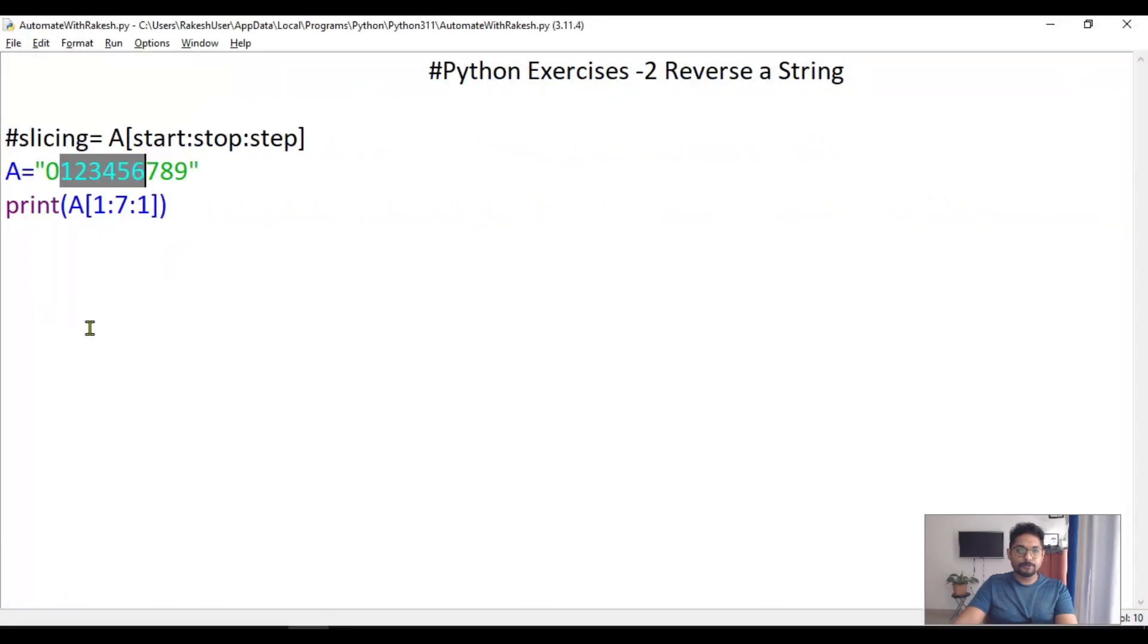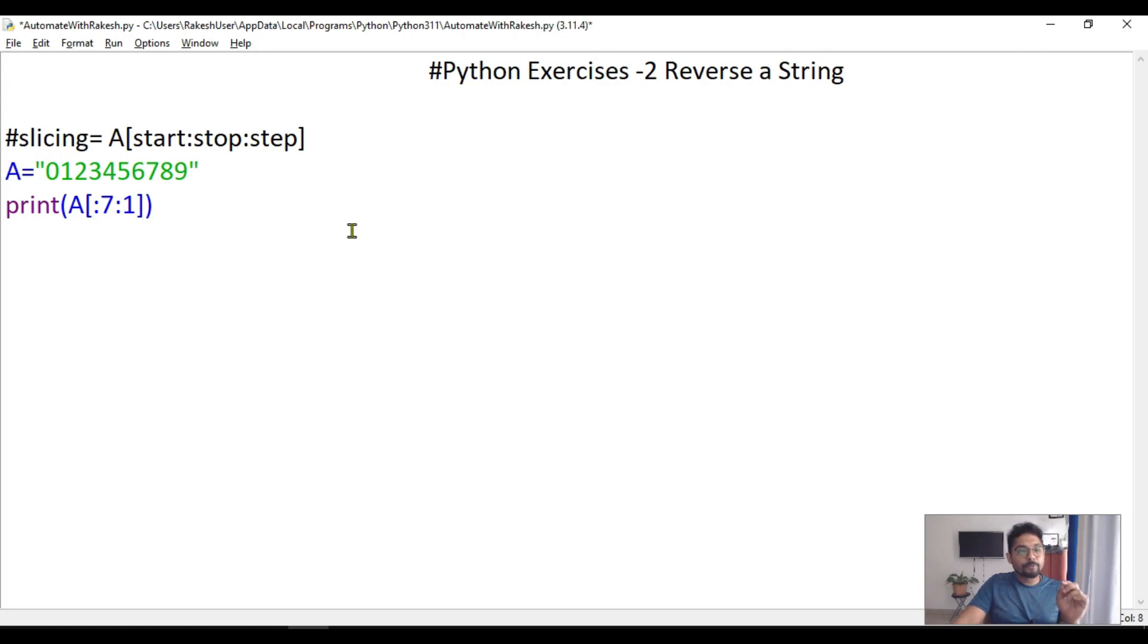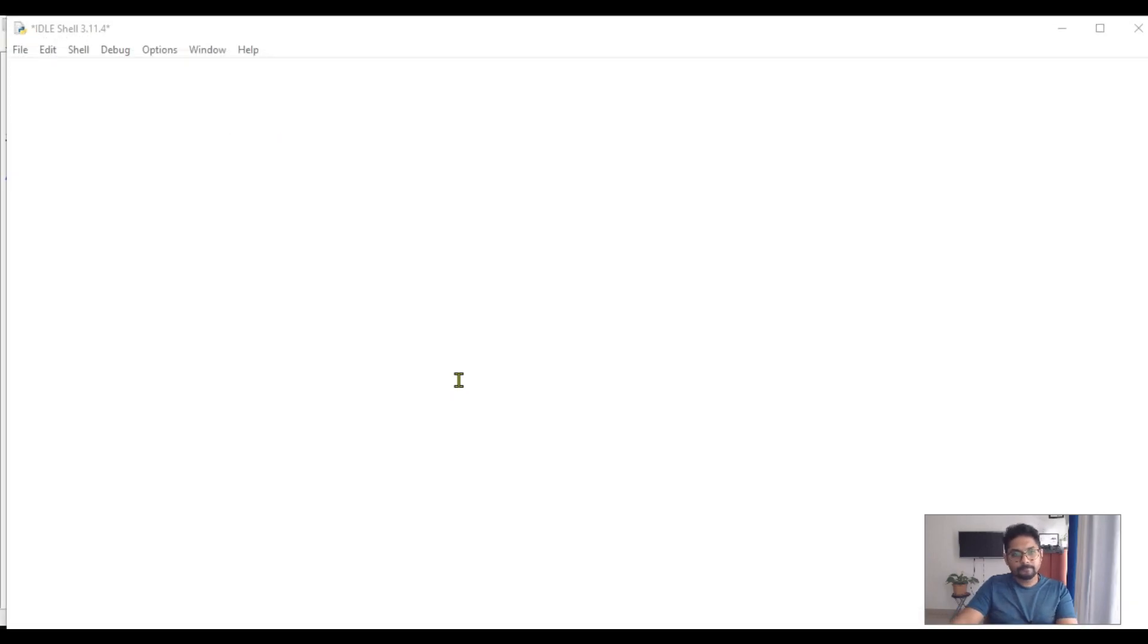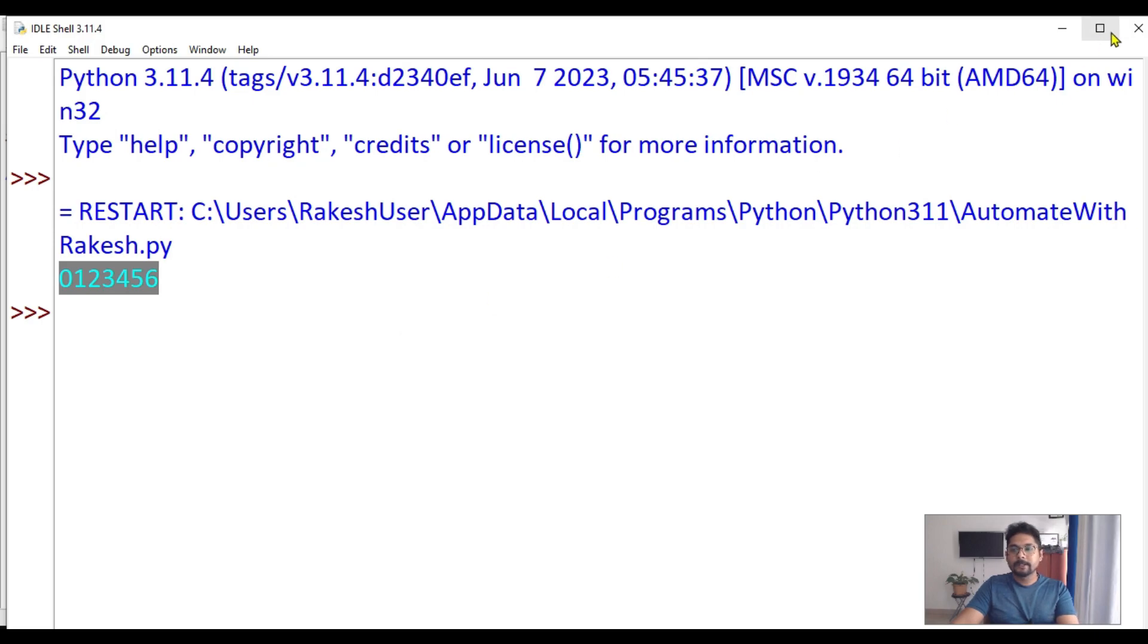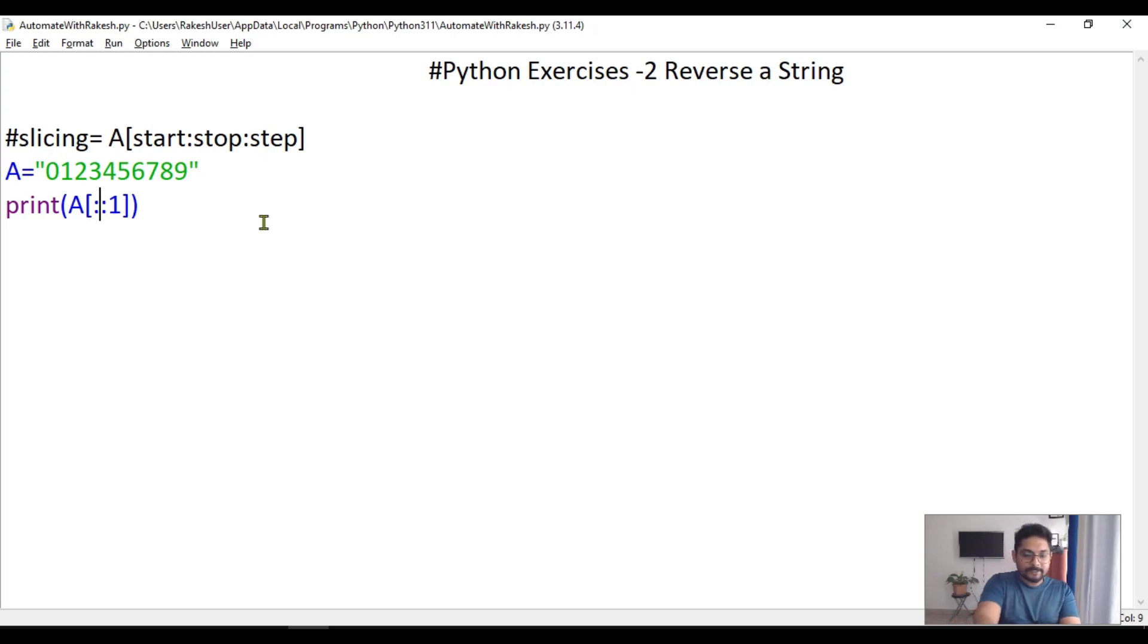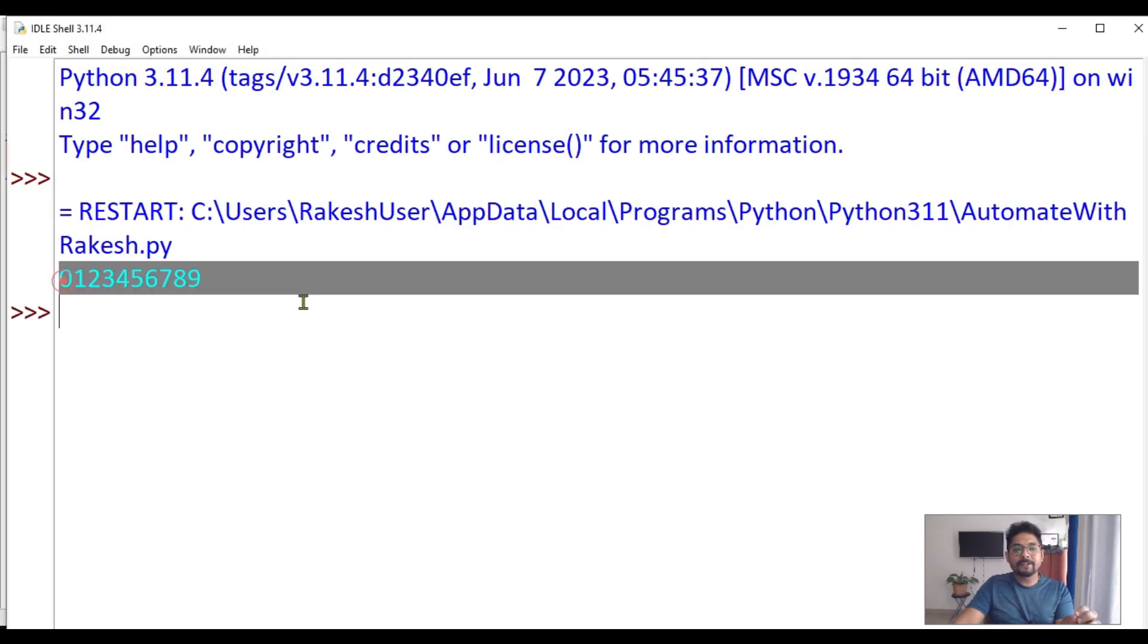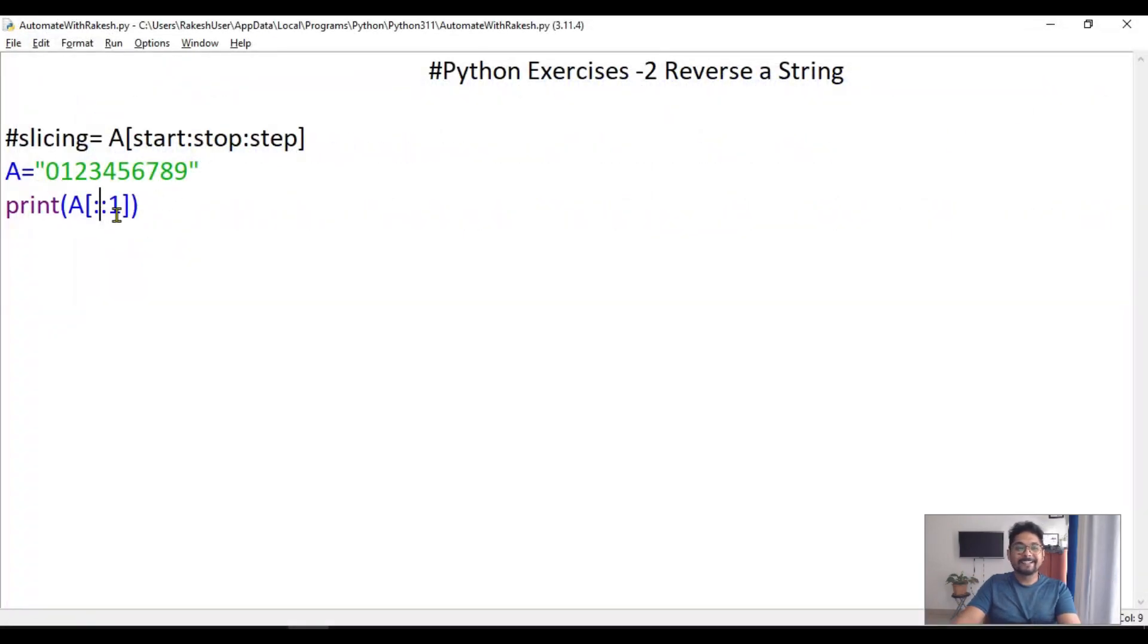You can see one two three four five six got printed. Now if I don't provide anything for start, it will always start from zero. If I erase the stop index too, it will print everything because I have not mentioned anything.